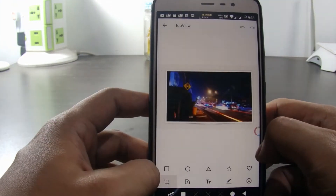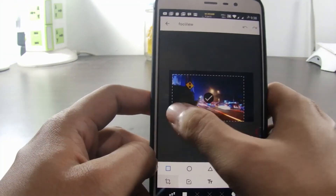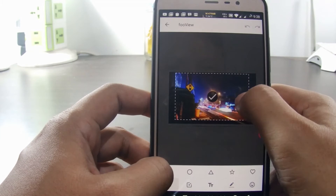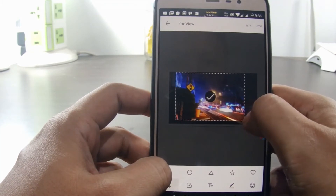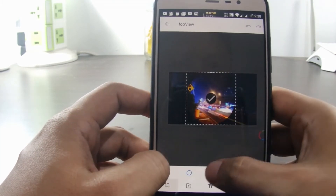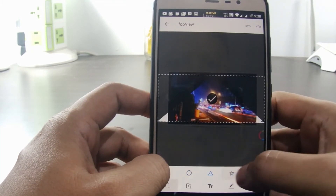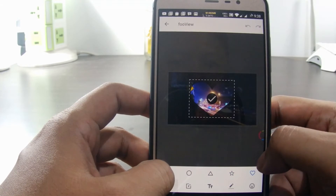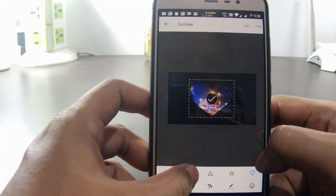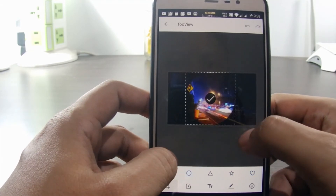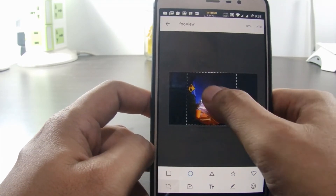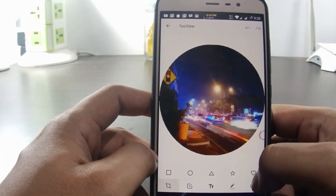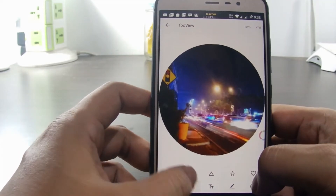We can crop the picture. The crop template is not limited to square only — we can choose circle, triangle, star, and love. For example, let's try the circle cropper. Tap at the check mark in the middle. We can also add color filters.